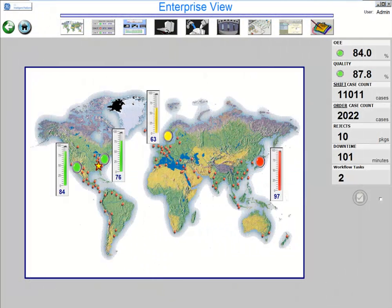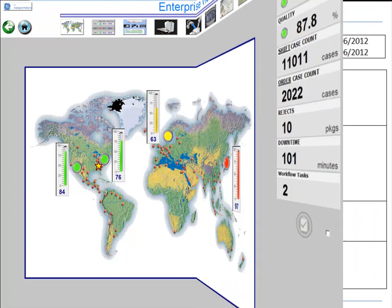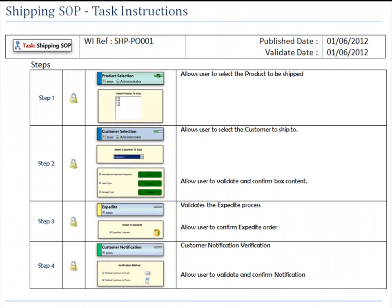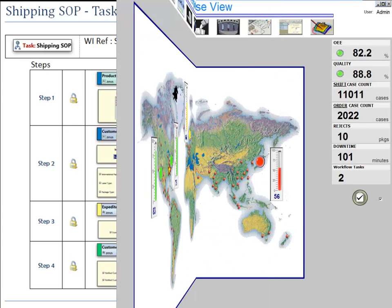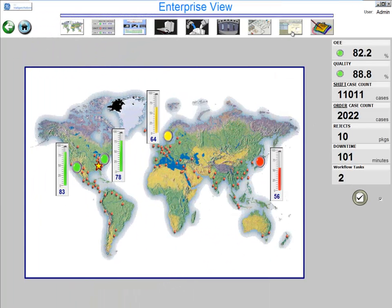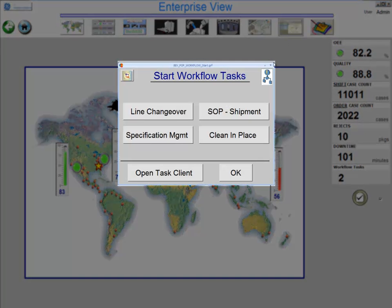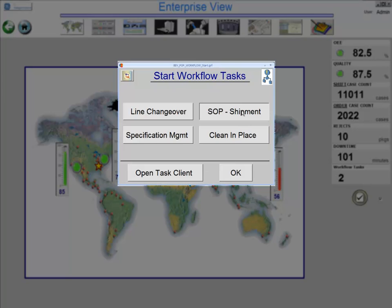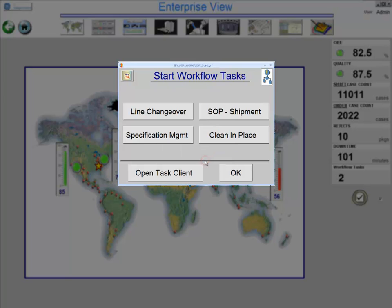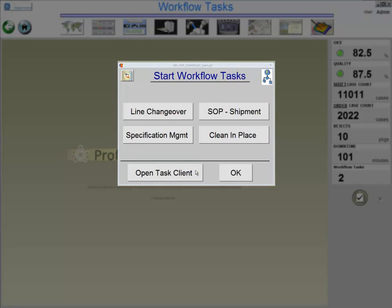In this demonstration, we will perform a simple customer order shipping operation that will guide the operator through all the required steps to do so. Let's start a new shipping process. Here, we will start the process manually, but you can easily imagine this being started based on some production event or even an external system event.